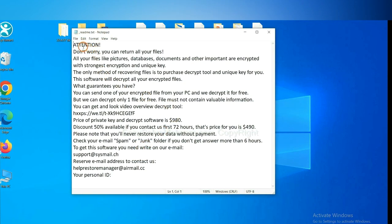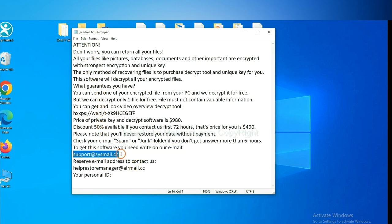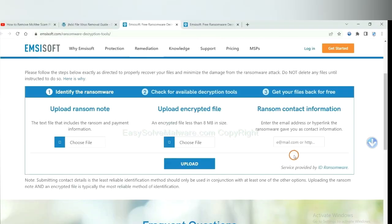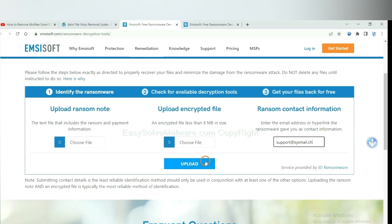Here is the ransom note of the ransomware. Okay, copy the ransomware here, and paste it in here, and click upload.